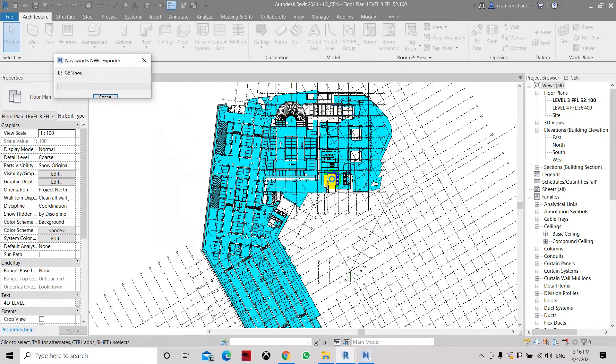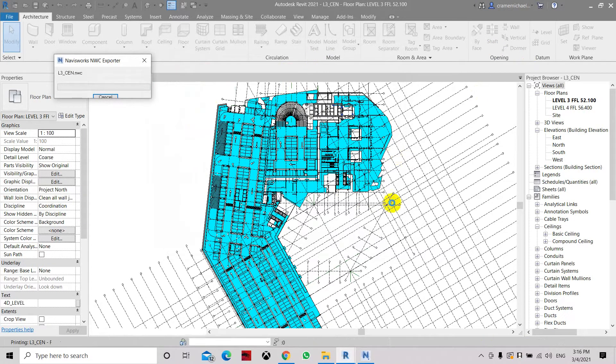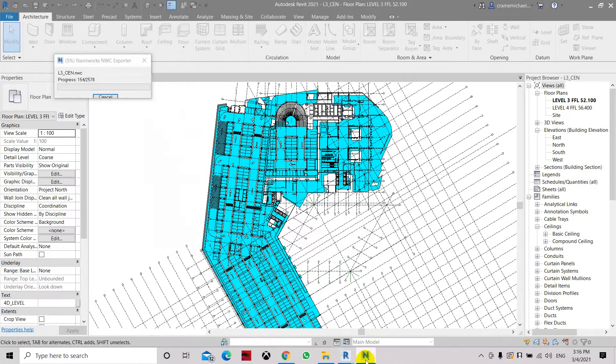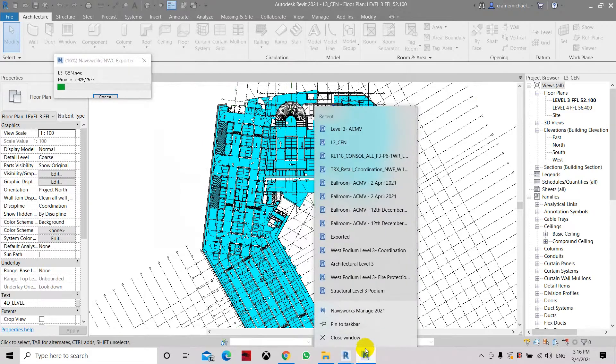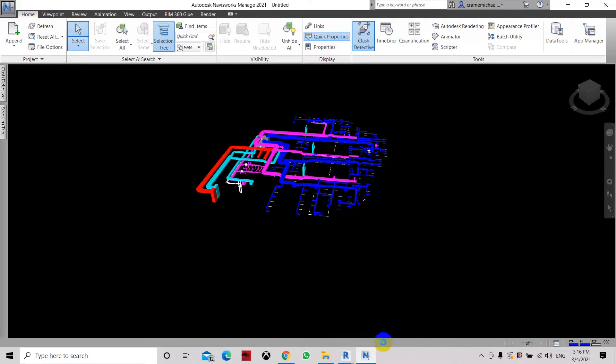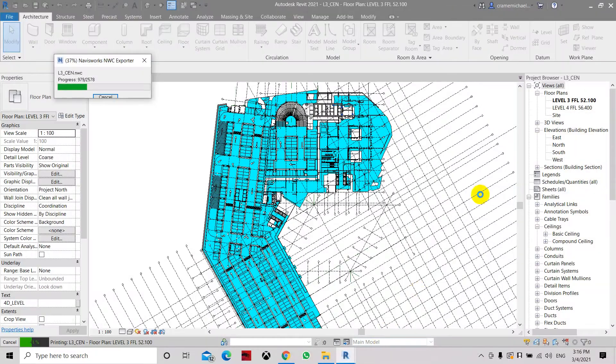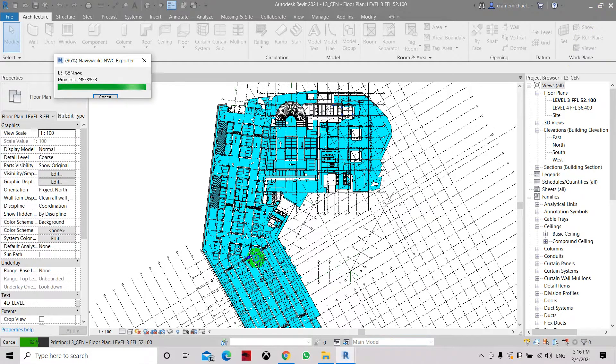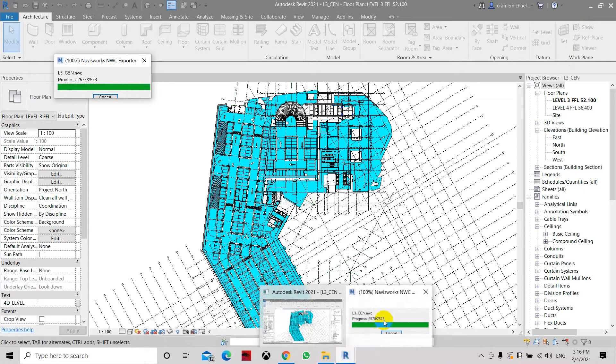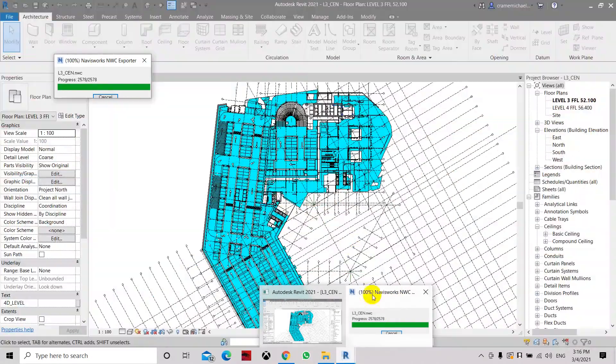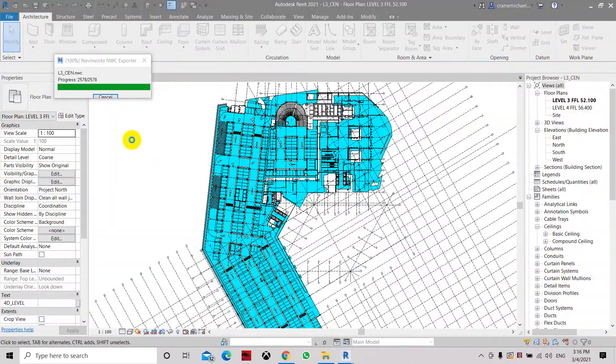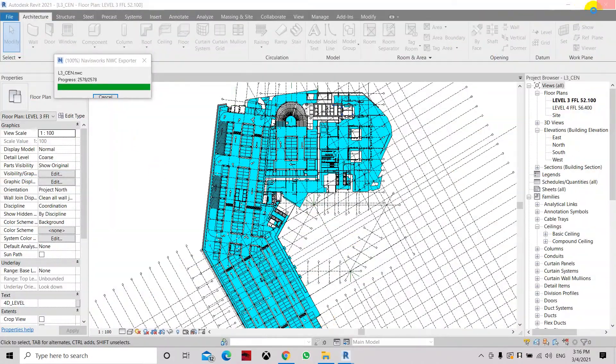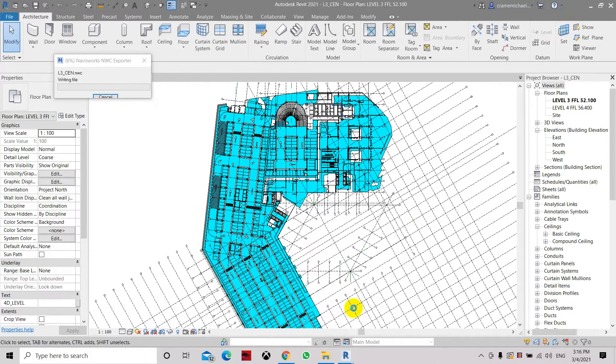We want to replace it. Now while we're waiting for this to load, I'll just close this Navisworks, manage first, and let's reopen that particular software or app. Now it has completed its export to NWC file.